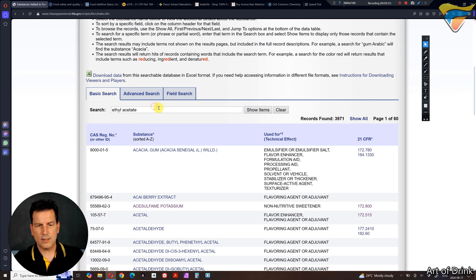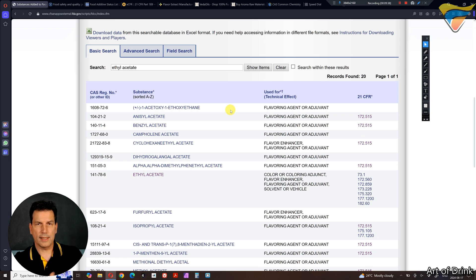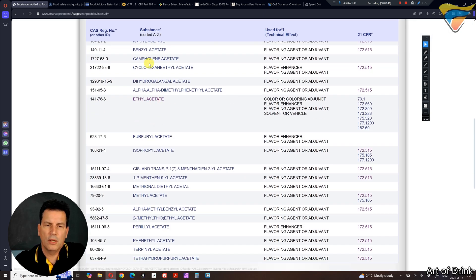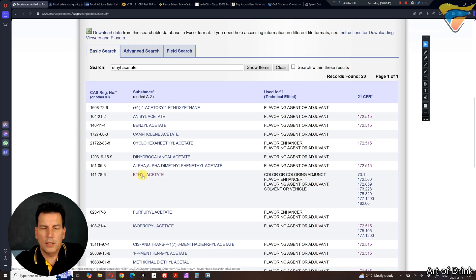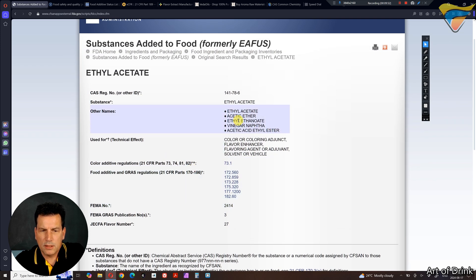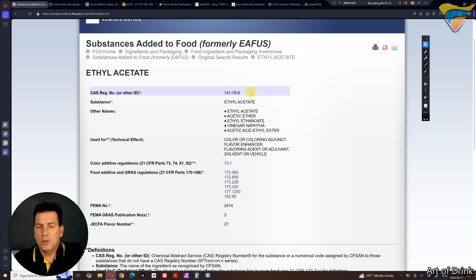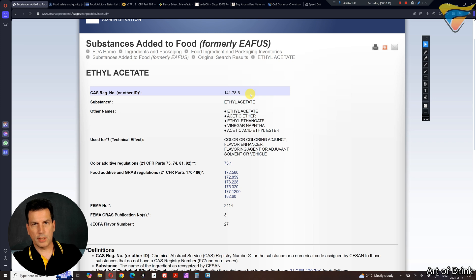For example, if we look for ethyl acetate, the problem with this database is that when you search for it, it's going to come up with anything with 'ethyl' or 'acetate' in the name or synonyms, so you'll have to scroll through to actually find it. One important thing to look for is the synonyms or other names, because a lot of things go by old names, new names, or different languages. But the best thing to look for is the CAS number — the Chemical Abstract Service number — where each number is unique to a specific compound.